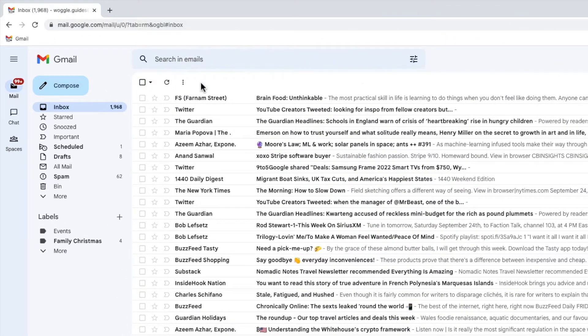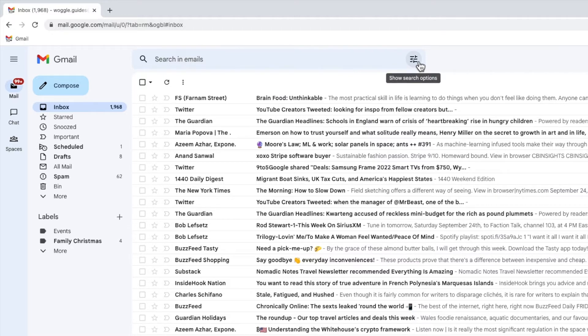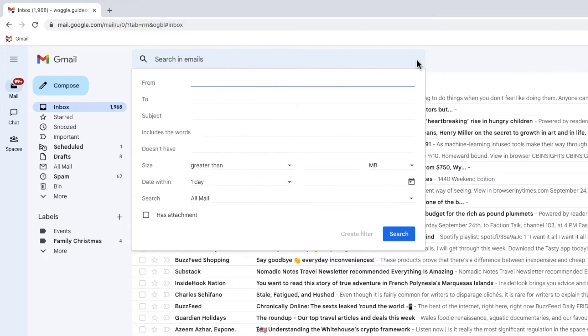I'll start by moving my mouse to the search bar. On the right of that bar is an icon which if I move my mouse over it you'll see contains a number of search options behind it. Let's click on that once to show them.